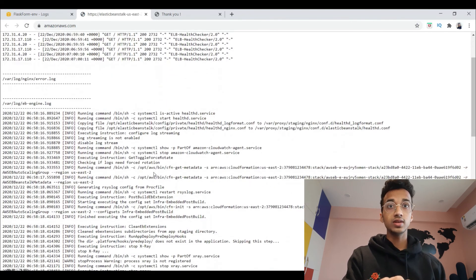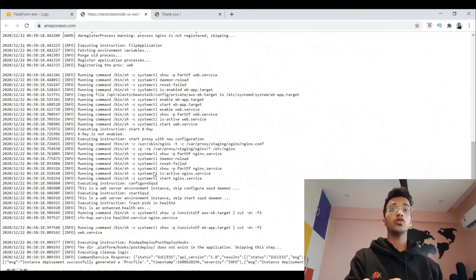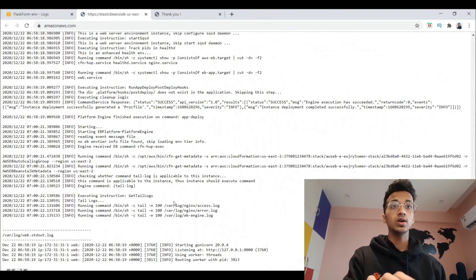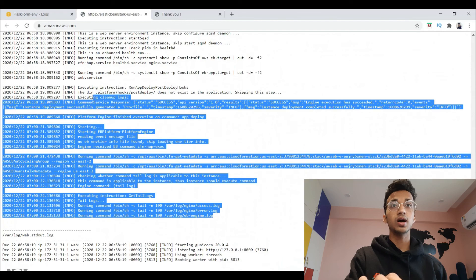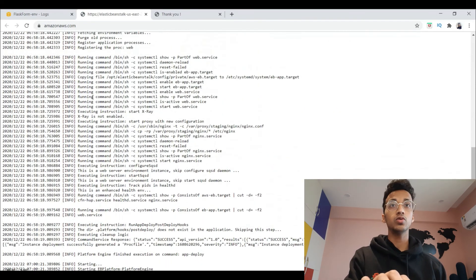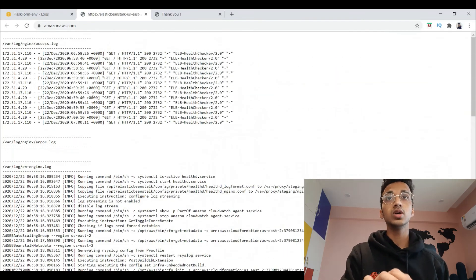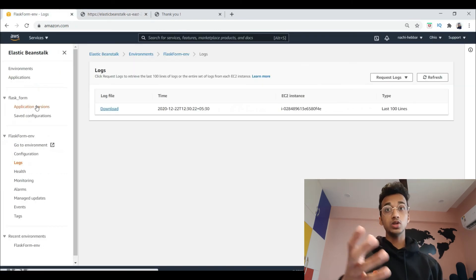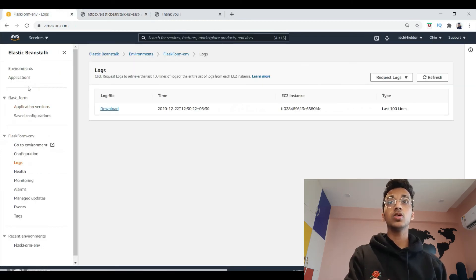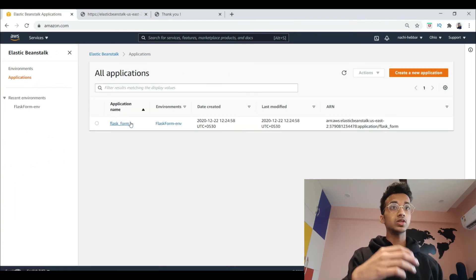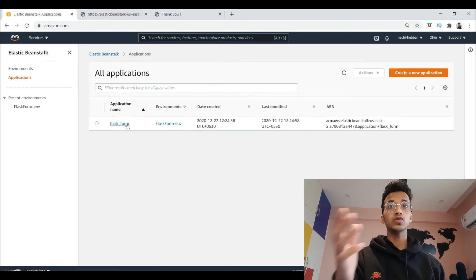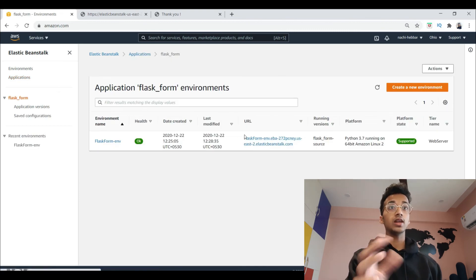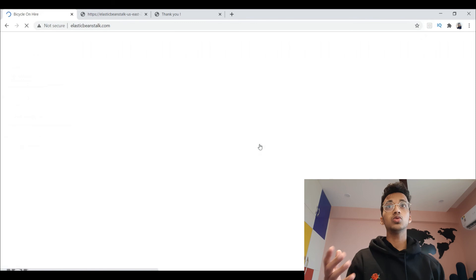The logs are very important because any errors will be printed there. You can request the last hundred logs, download them, and see if there's an error — for example, if a file was not found or a wrong extension was used. If you want to see your live application, click on 'Applications', find your app — mine was 'flask-form' — and you'll see the URL for your deployed app.